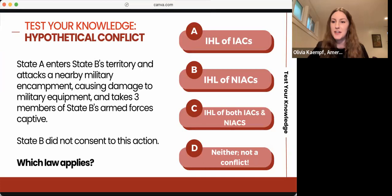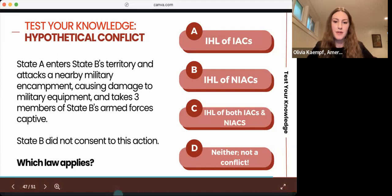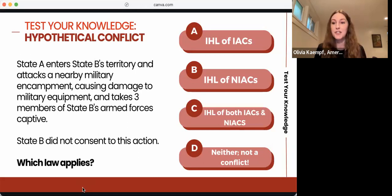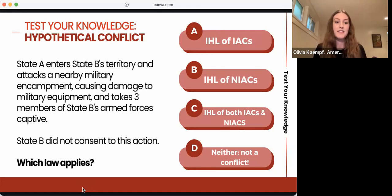The correct answer is A — the IHL of IACs. State A committed an act of violence against another state, State B, by attacking the military encampment and capturing three soldiers. This aligns with our rule of thumb for IACs, as there is a state on both sides of this conflict.